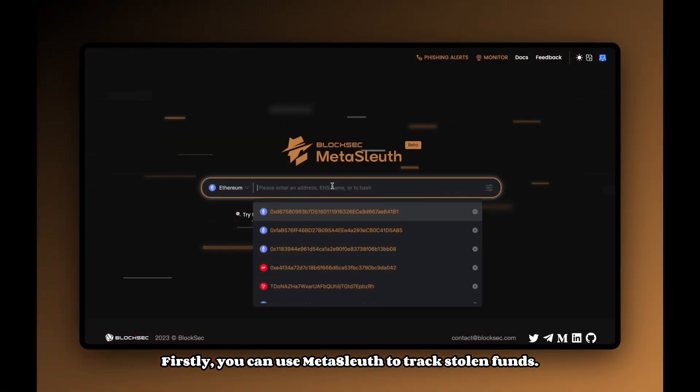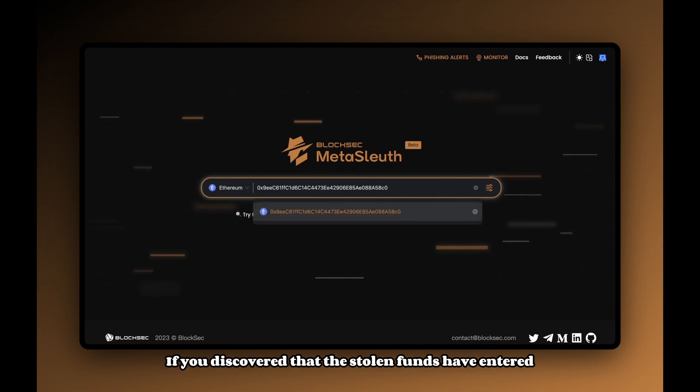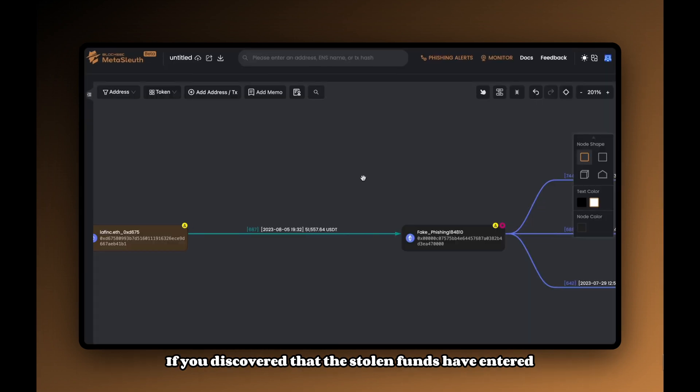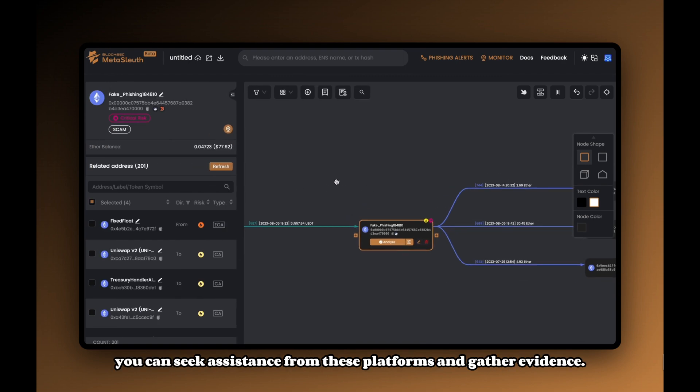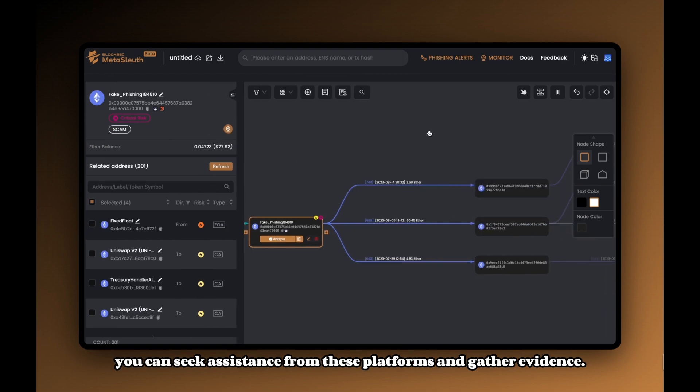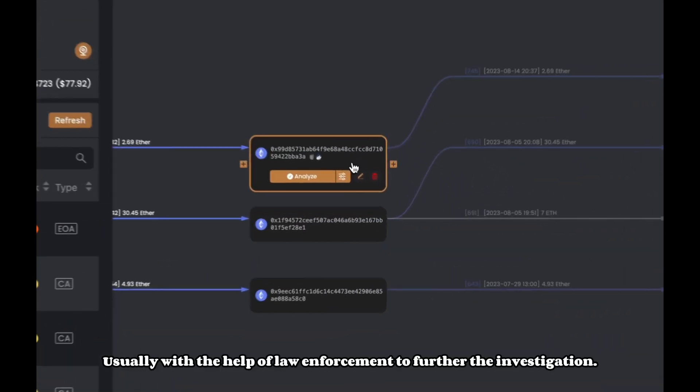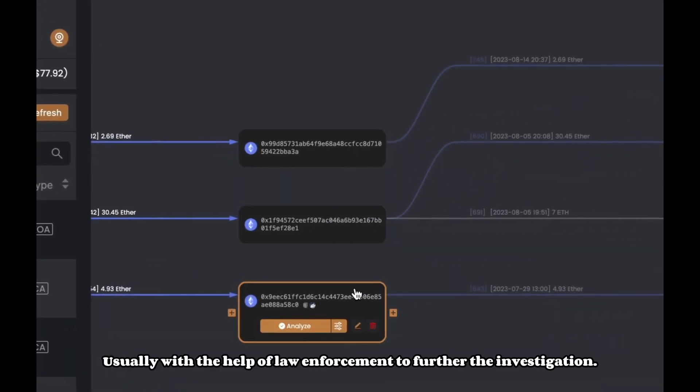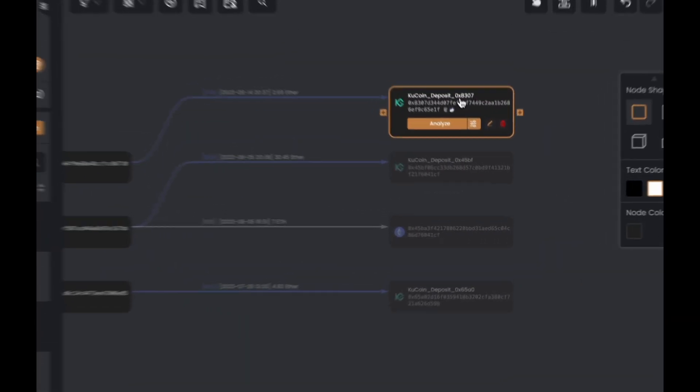Firstly, you can use Metasleuth to track stolen funds. If you discover that the stolen funds have entered centralized exchanges or flash exchanges, you can seek assistance from these platforms and gather evidence, usually with the help of law enforcement, to further the investigation.